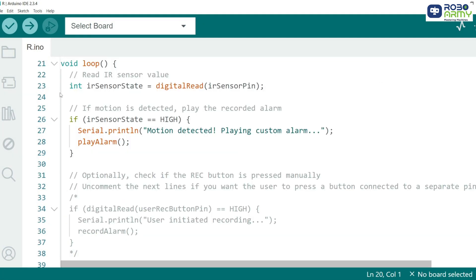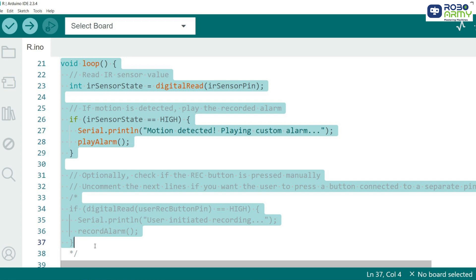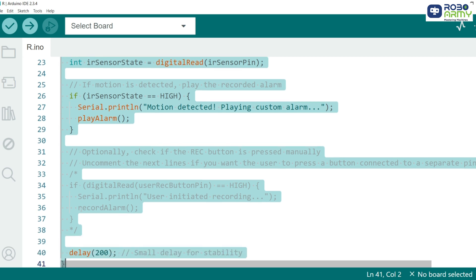Now we move to the heart of the program, the loop function. This is where the system continuously checks for motion and plays the custom alert if motion is detected. We read the state of the IR sensor using digital read. If motion is detected, the state is high.